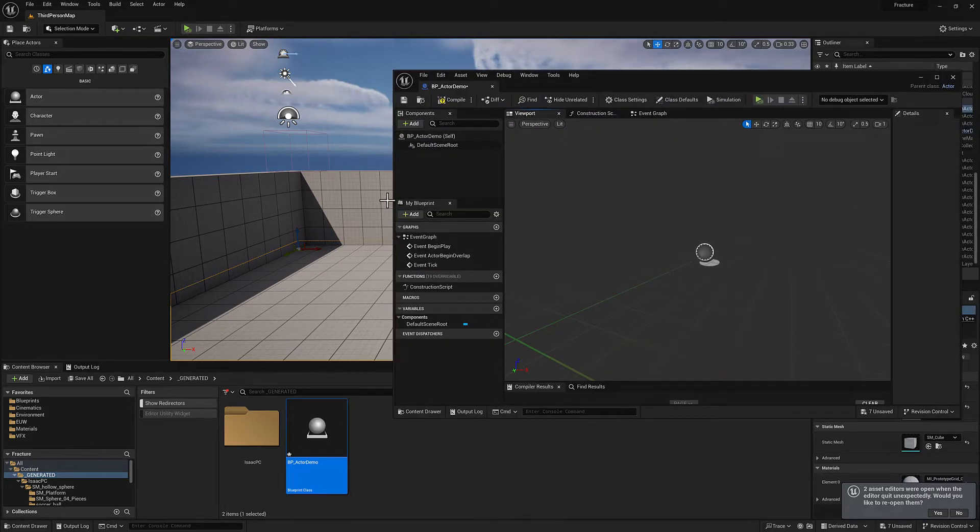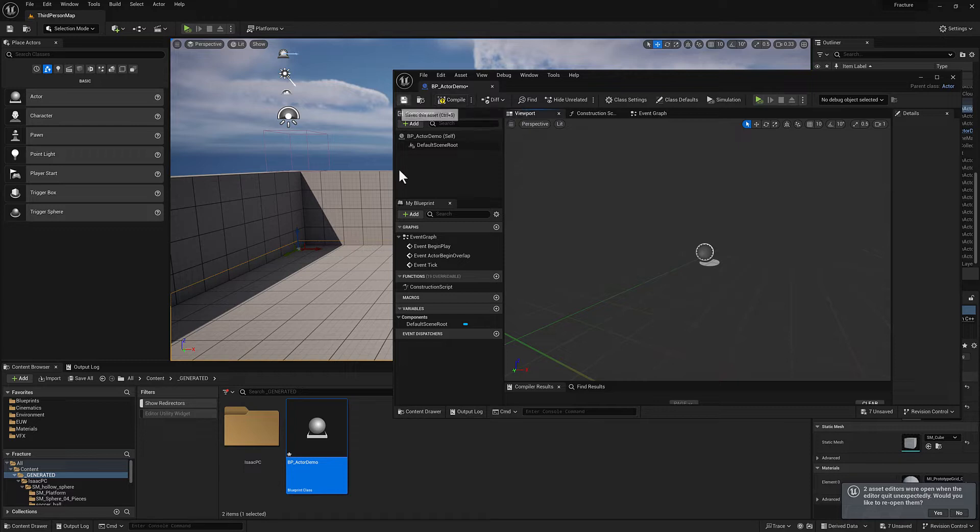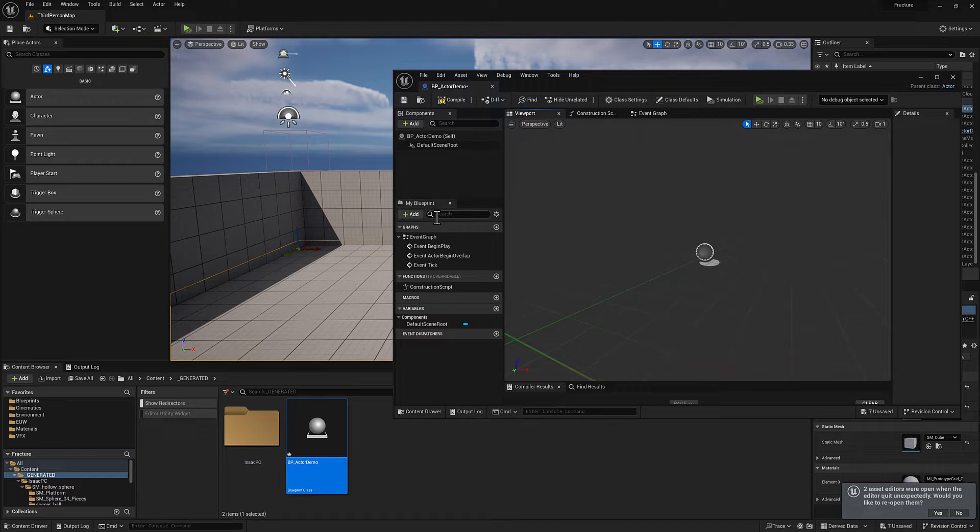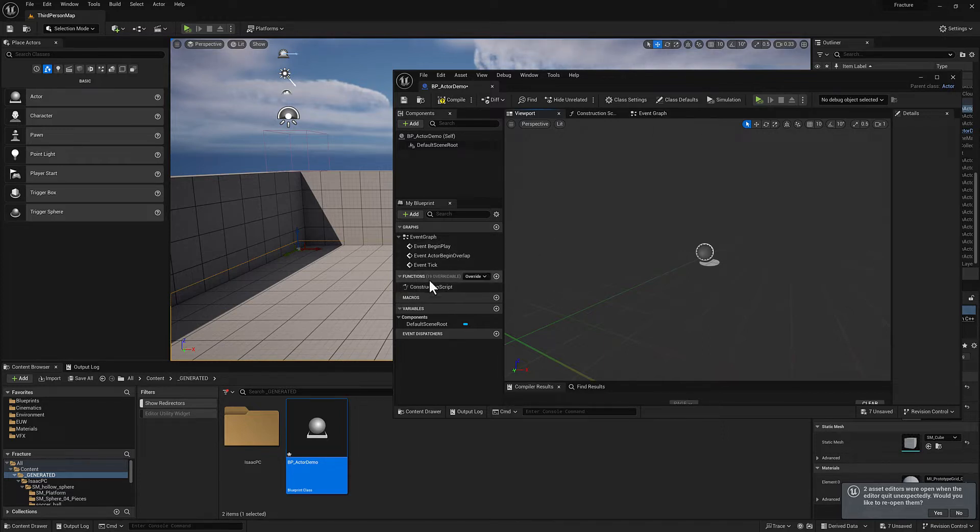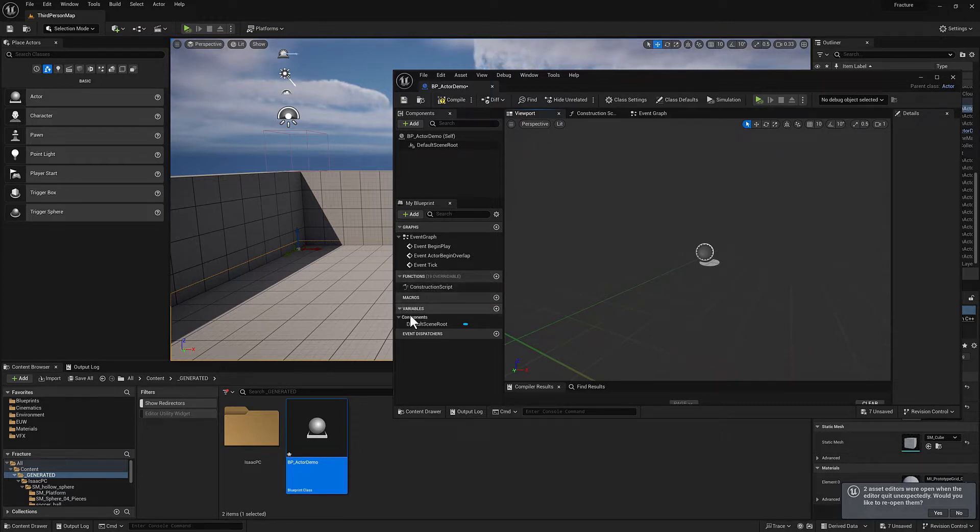So anything that we want to add to the blueprint is going to be added here in the component section. You can add things manually or procedurally, and I'll show you that in a moment. We have our graphs. This is the event graph. So the event graph we'll talk about here in a second, any functions that you want to add, probably not going to talk too much about functions initially other than the construction script, but we will get to this a little bit later on. And then any variables that we might want to have in our blueprint, this we're definitely going to talk about.